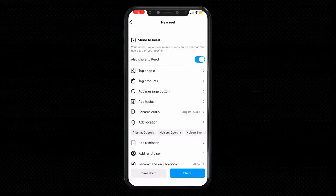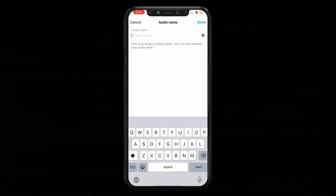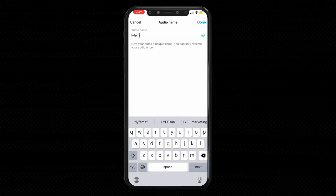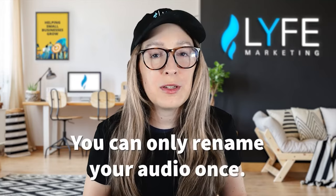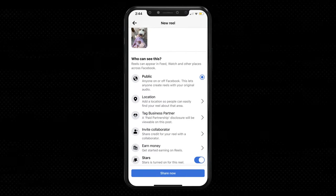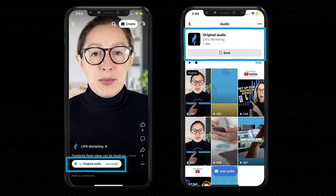On Instagram, you'll change the audio name on the final editing screen before publishing. Scroll down and tap 'rename audio' and change it to something relevant to the video that also doubles as something people would likely type in when searching — and be thoughtful, because you can only rename your audio once. Unfortunately, at the time of filming, Facebook doesn't have these same options. For now, your Facebook reels will just show your name plus 'original audio.' I'll keep you updated if that changes. I'll see you guys in the next video.